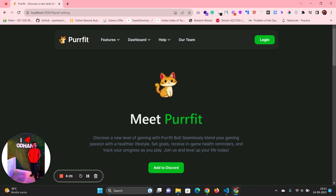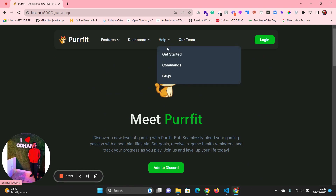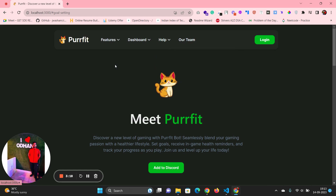After that, I'm going to create the help section where the commands and documentation will be available. That's it — thank you!